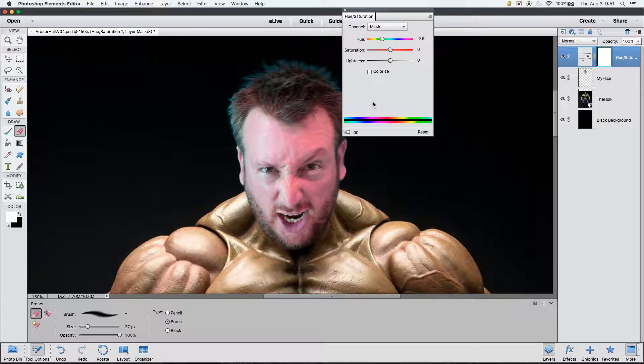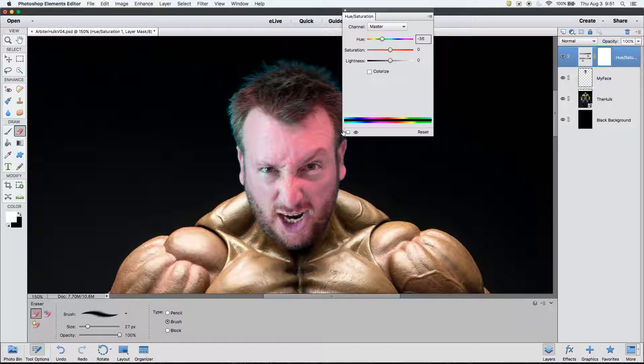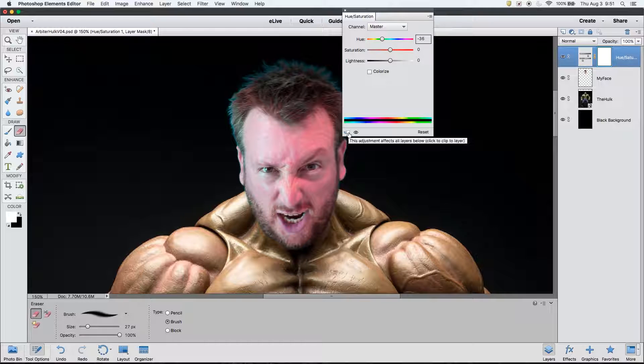What the color spectrum should be versus what we have changed it to. As we do not want the adjustment layer to affect the entire image, we need to click the button in the bottom left of the dialog box. This clips it to the layer below it. And as such, it will only affect that layer, which, in this case, is my face.